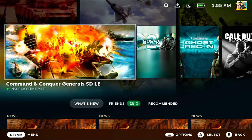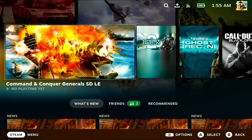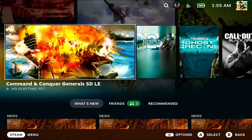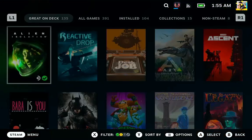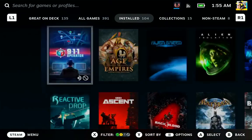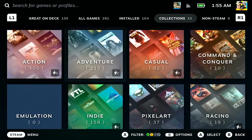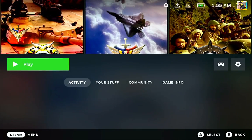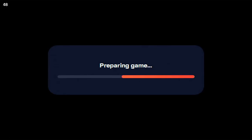Good evening YouTube. I just wanted to show everybody how to install Command and Conquer Generals Zero Hour on a Steam Deck running Steam OS. Basically what happened was I got it installed with some help from the Facebook community, and some people were asking how I did that, so I wanted to show you guys how to get Generals Zero Hour working on Steam Deck.